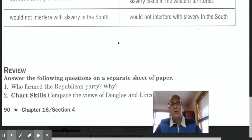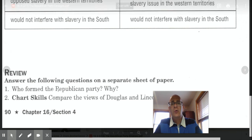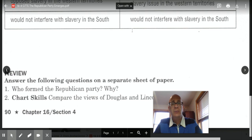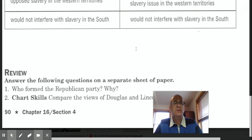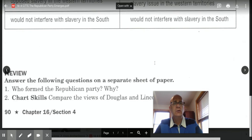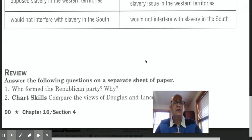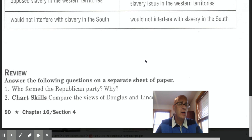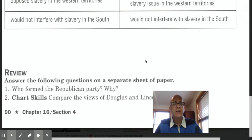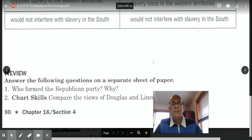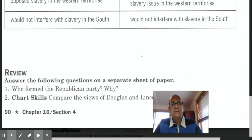So your two questions on the 16-4 worksheet are the following: Based on the reading, who formed the Republican Party and why? And the chart question asks you, referring to the chart clearly above, to compare the views of Douglas and Lincoln on the issue of slavery. Please answer these questions in a Google Doc and share them with me. Also, please don't forget to study your vocab for 16-4 and watch the supporting videos that go along with this lesson — there are some important videos on John Brown and the attack on Harper's Ferry, and a video on the Republican Party. We will finish Chapter 16, Section 5 soon, which will address the events that immediately lead to the start of the Civil War.